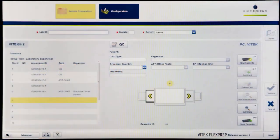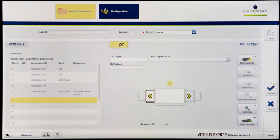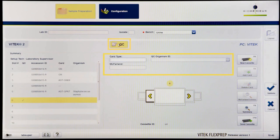To define a QC card, click the QC button. This will display the quality control screen, which will contain a card type field, QC Organism ID field, and a McFarlane field.